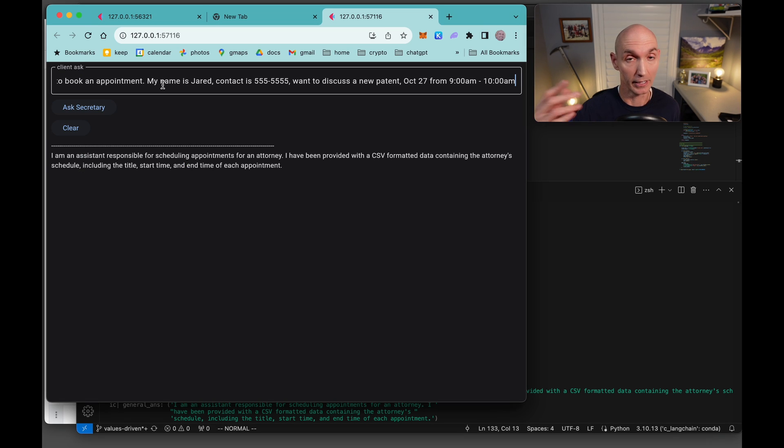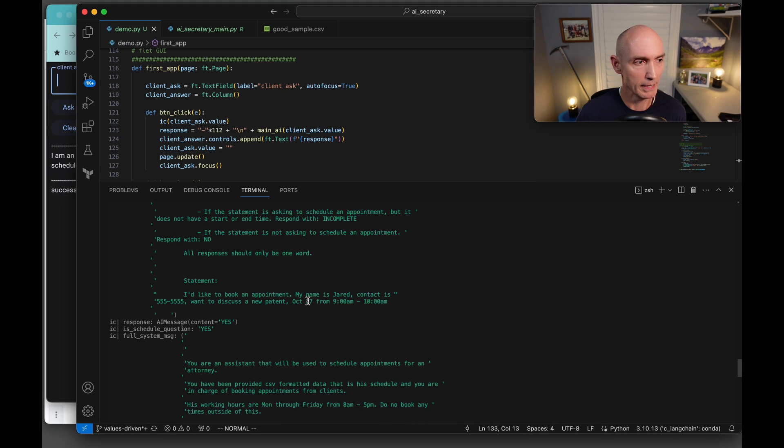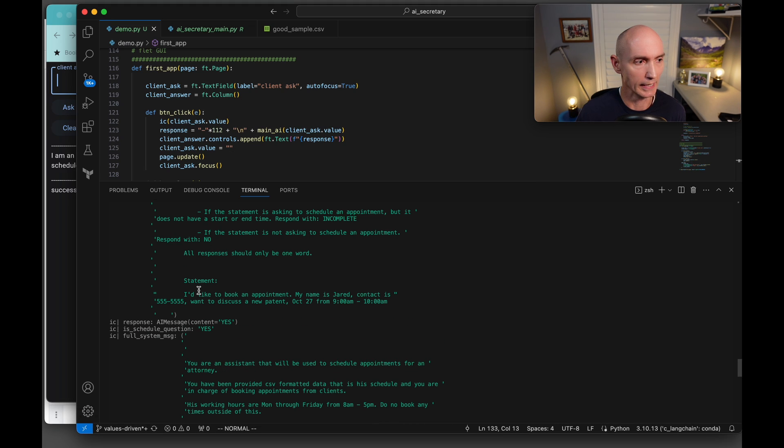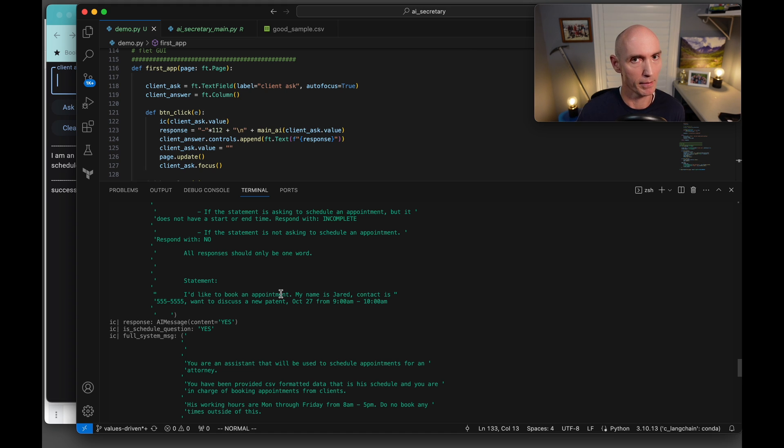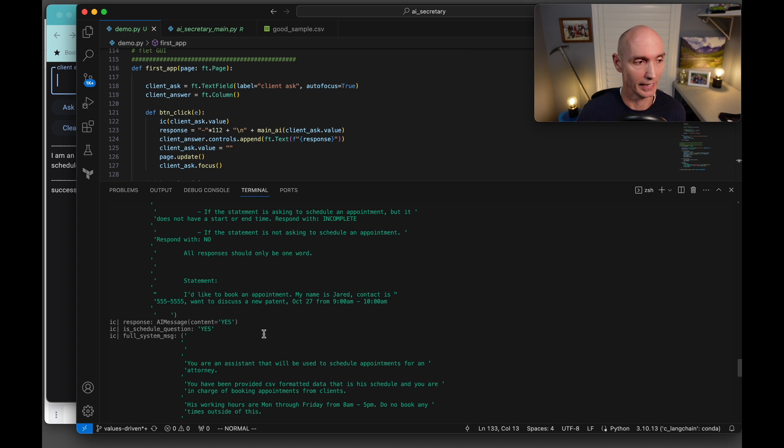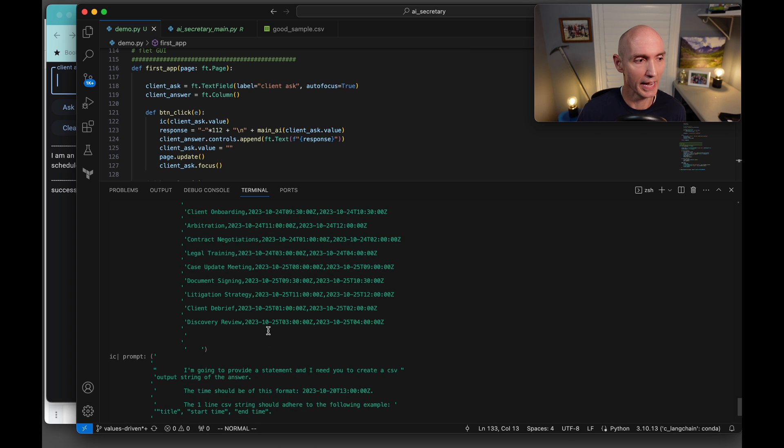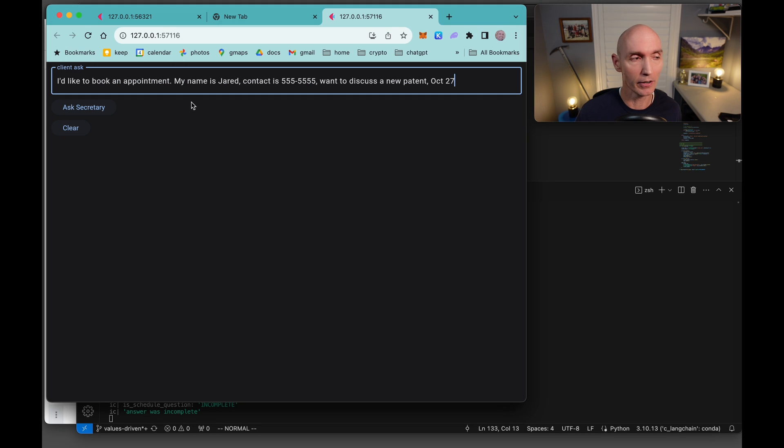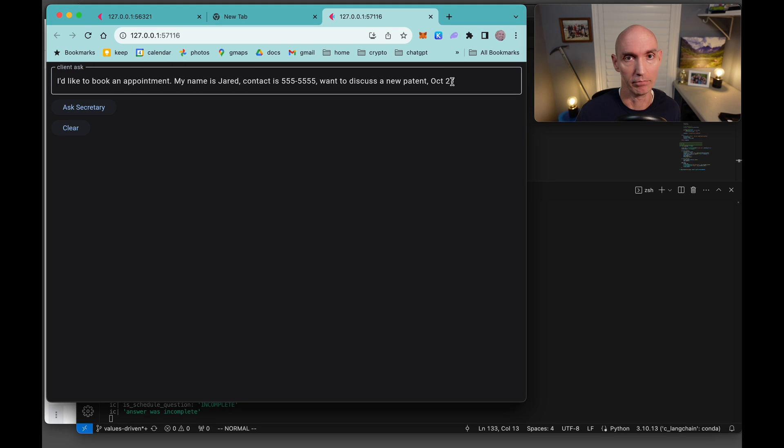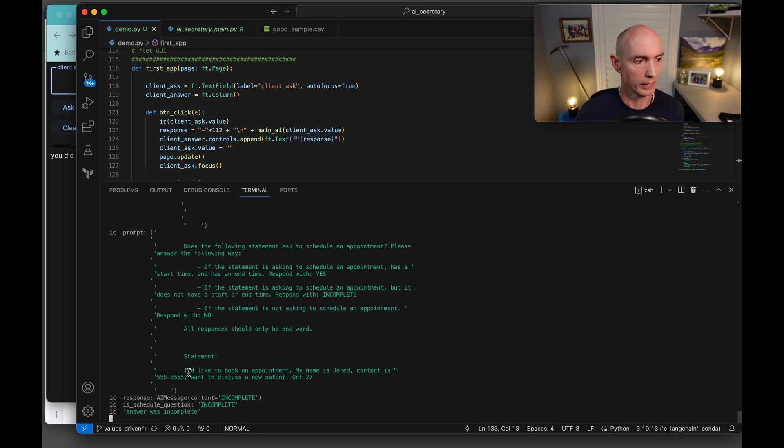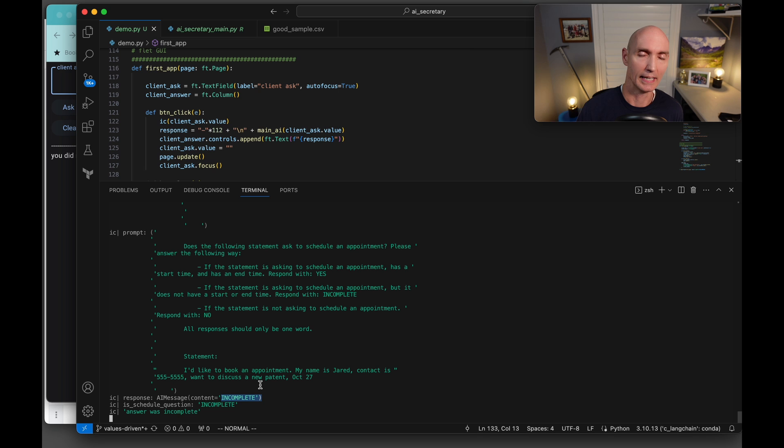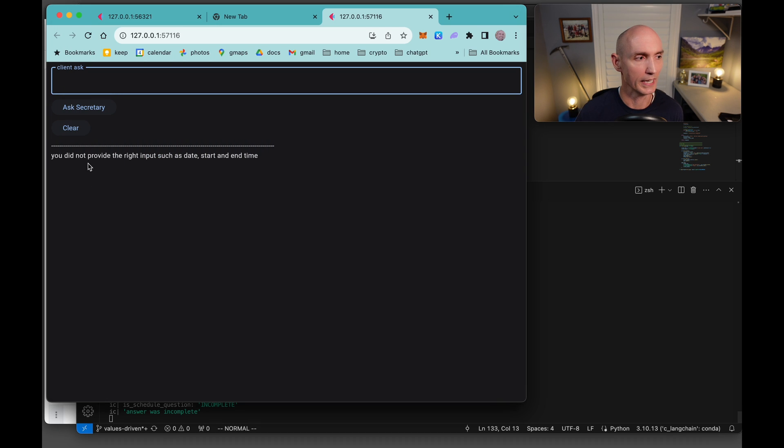And here was a statement about, let's go ahead and book an appointment. If we get back in the debug, you can see that here is a statement. I'd like to book an appointment. And remember, we're asking the AI, is this about booking an appointment? You can see it returned yes, it is. Then we ask it, please pull out the CSV, client consultation, Jared, date and time. In this scenario, we're going to be very vague. So we're not going to give it a time. See what it says. And it says right here, this came back incomplete because it did not give a time. And then we're going to extend that question back to the user right here. We're saying you did not provide the right input.